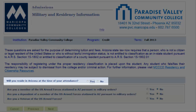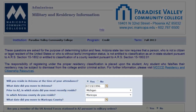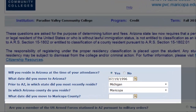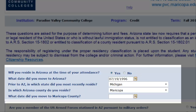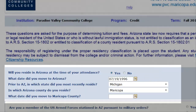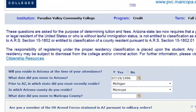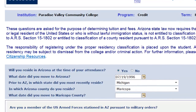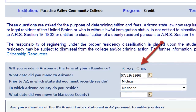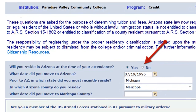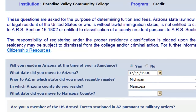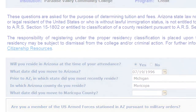Pay close attention to: will you reside in Arizona at the time of attendance? If you answer yes, you will be presented with several follow-up questions. If you were born in Arizona, the date your present stay began is your birth date. If you were not born in Arizona, you will need to enter the date that you moved to Arizona, the state you most recently lived in prior to Arizona, and the current county in Arizona where you live. If you cannot remember the exact day you arrived in Arizona, enter the month and year and enter the first day of that month. If you answer that you will not be residing in Arizona at the time of attendance, you will be considered out-of-state. You should be aware that special state authorizations are required to serve out-of-state students.